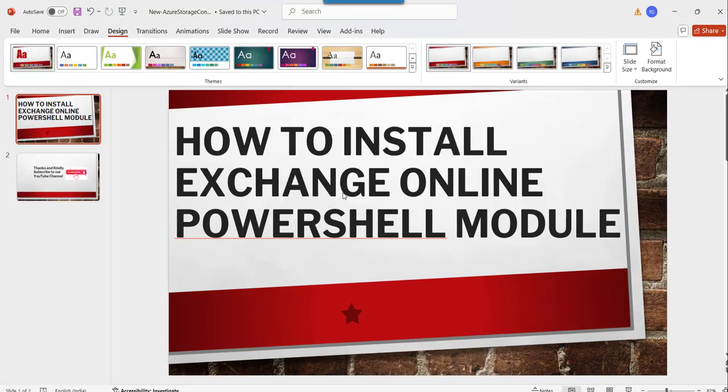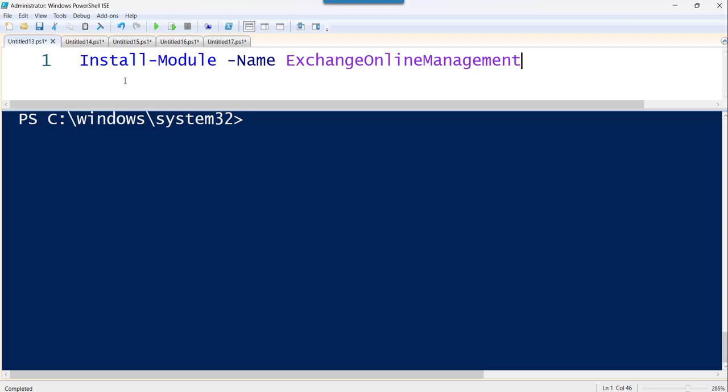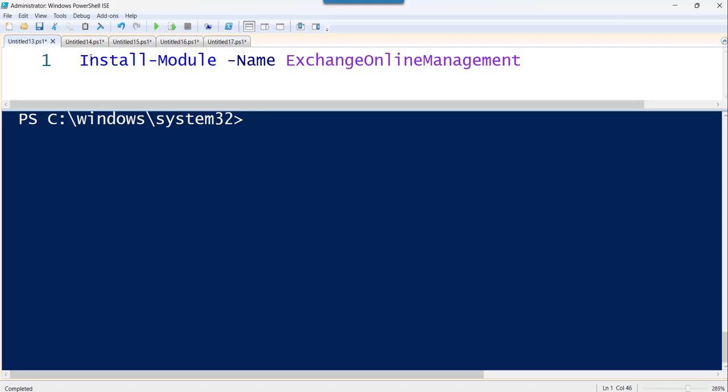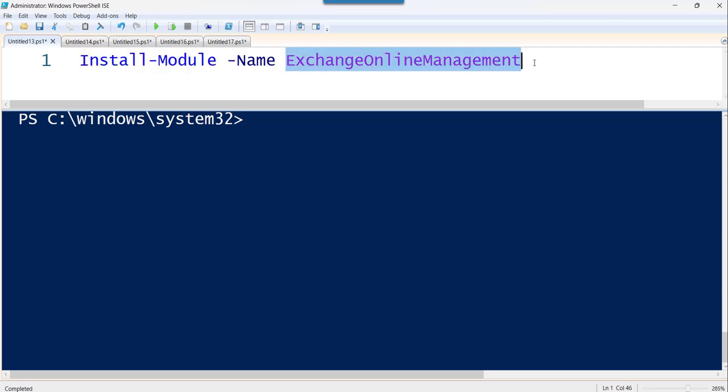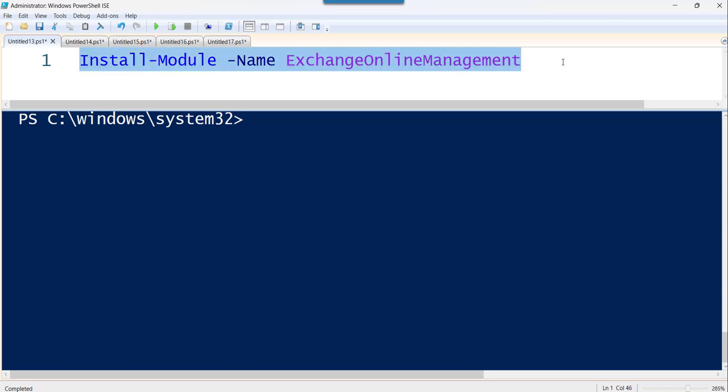Now let me go there. You are able to see I have already opened Windows PowerShell ISE with run as administrator mode and the command you need to execute is install-module, then the name of the module is ExchangeOnlineManagement with the name parameter. So this is the whole command you have to execute.